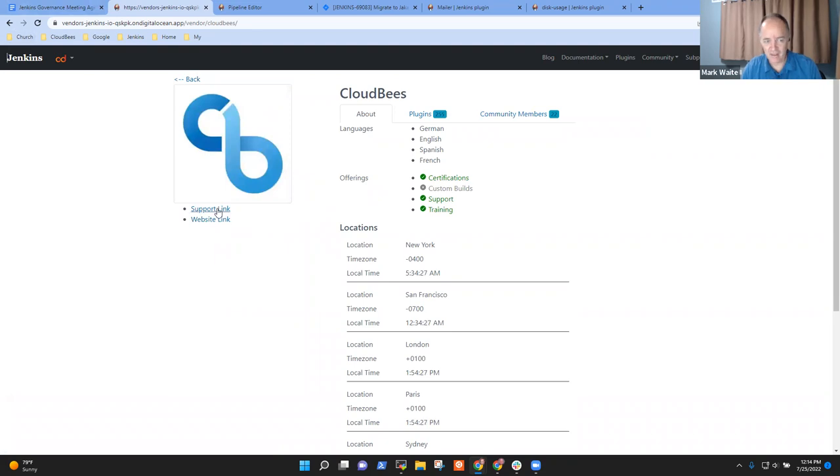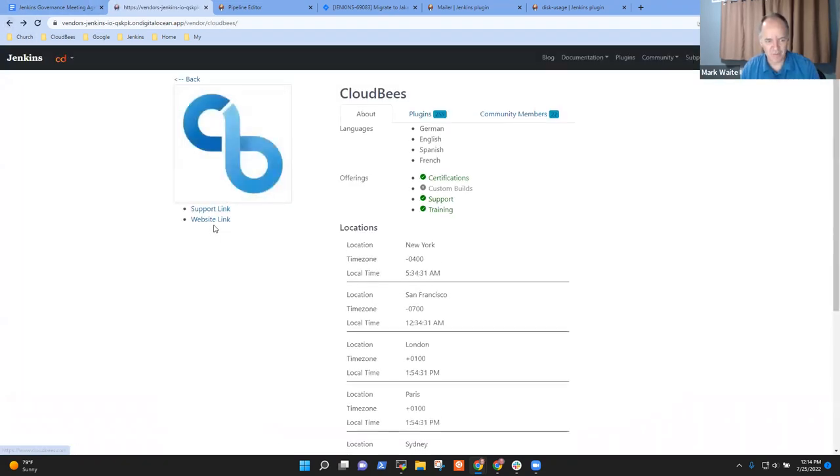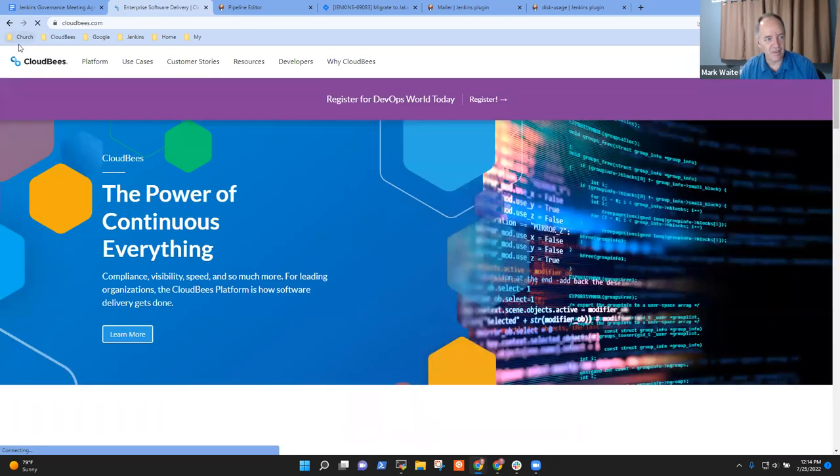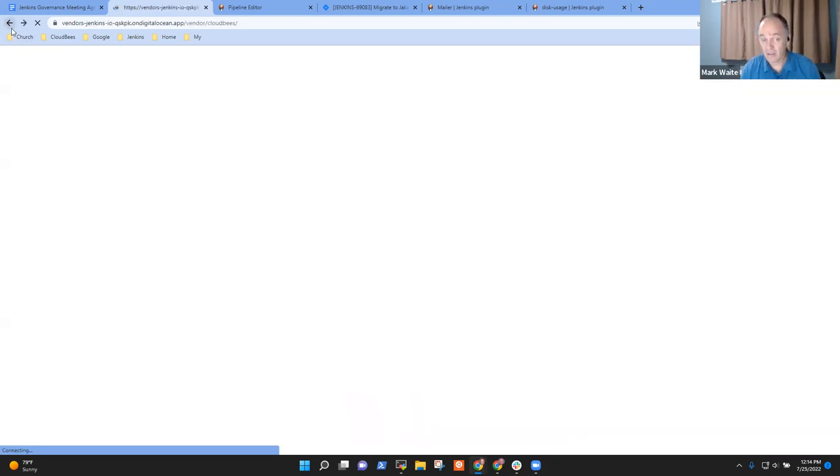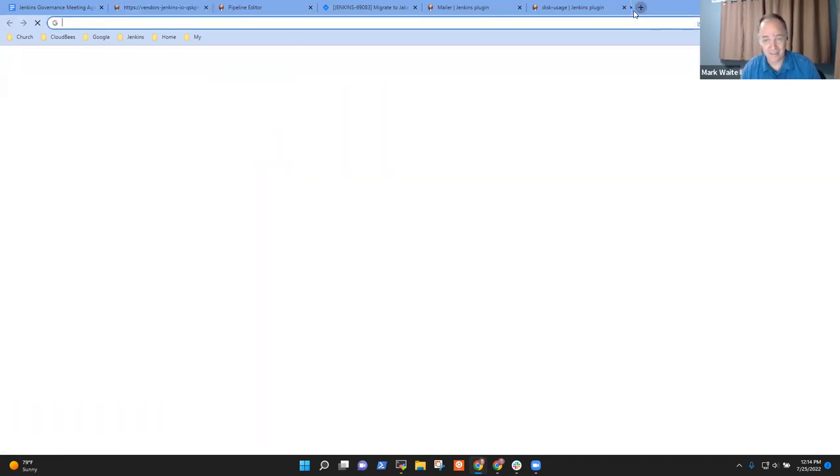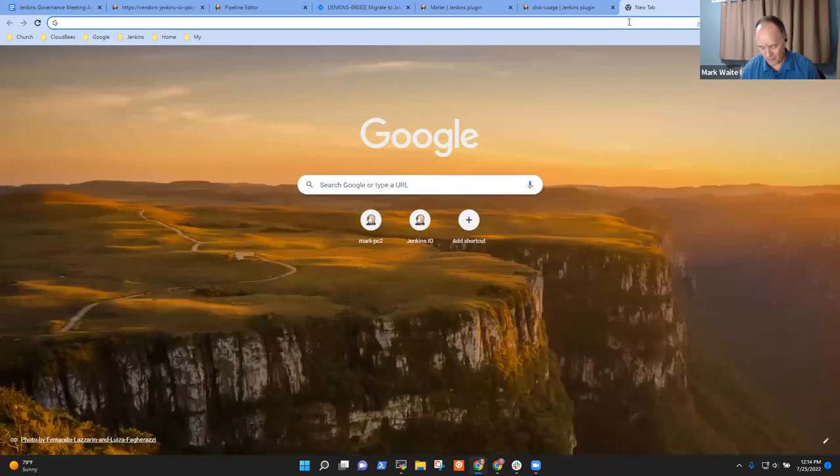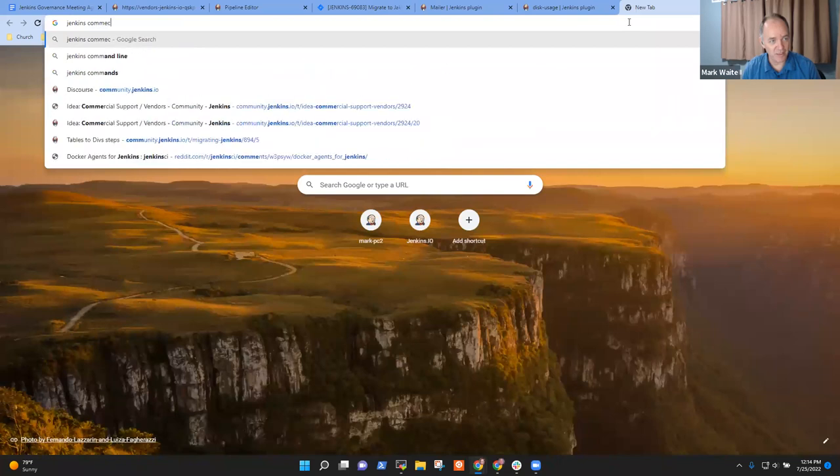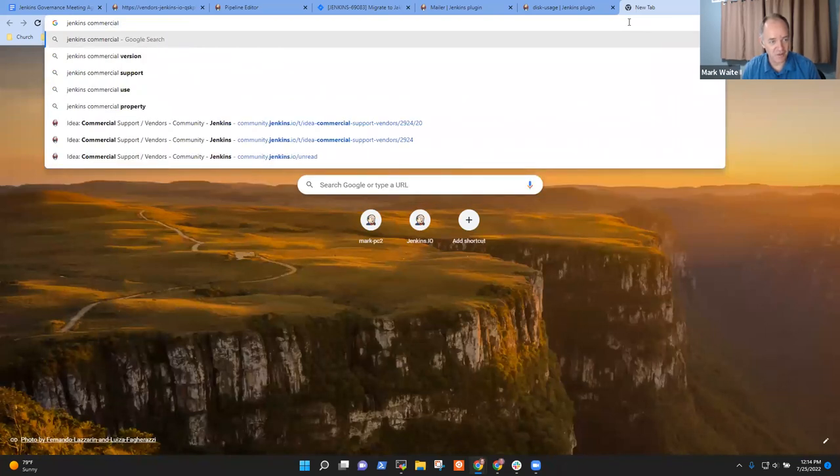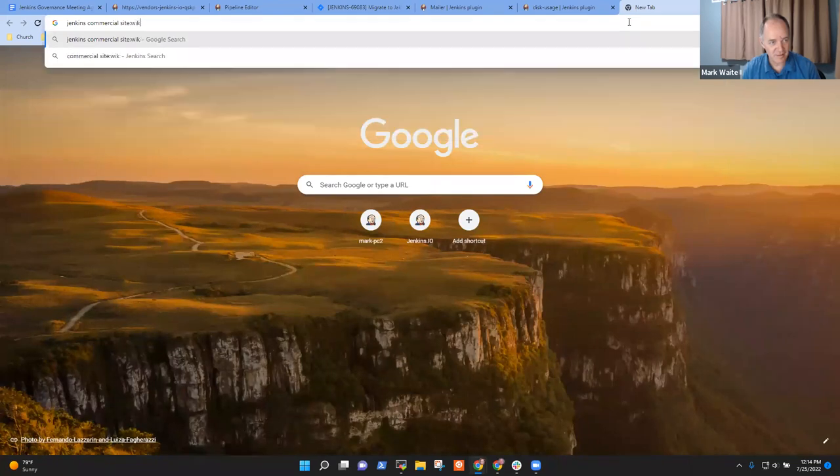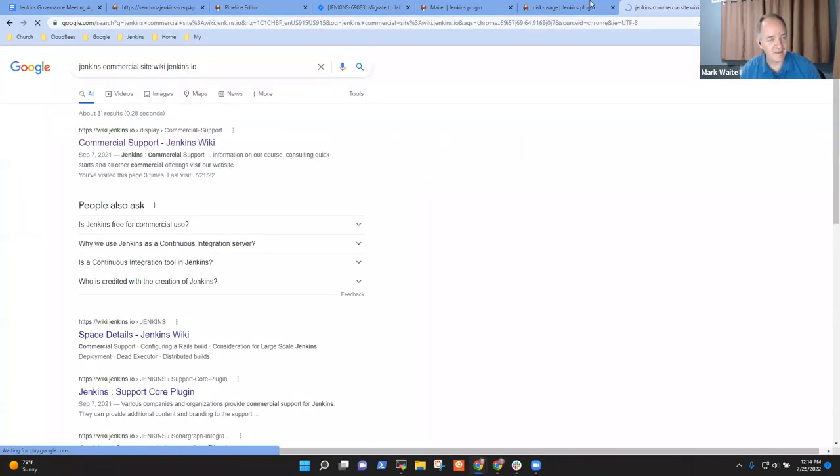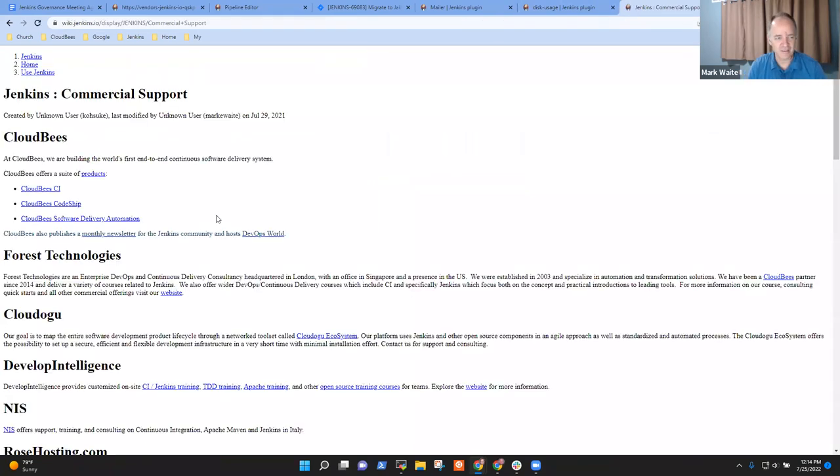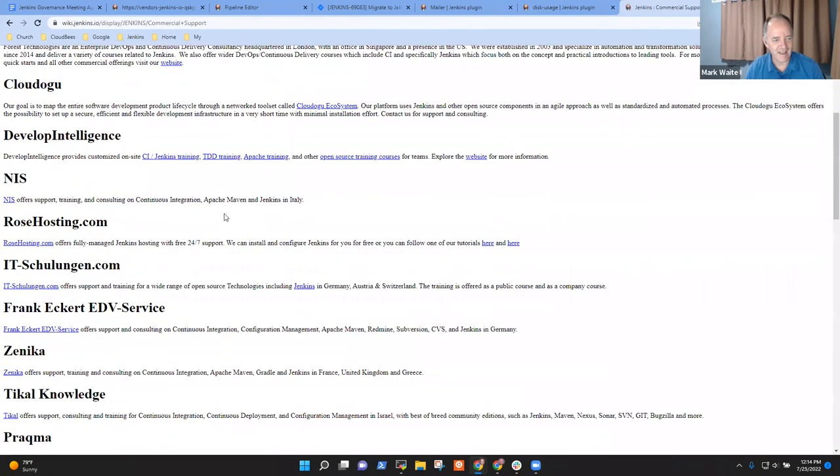And a link to their support site or a link to their website. The idea being, okay this way, this is much better than let's do the search for Jenkins commercial vendors on the wiki page. And here it is, this one is how it currently looks today.